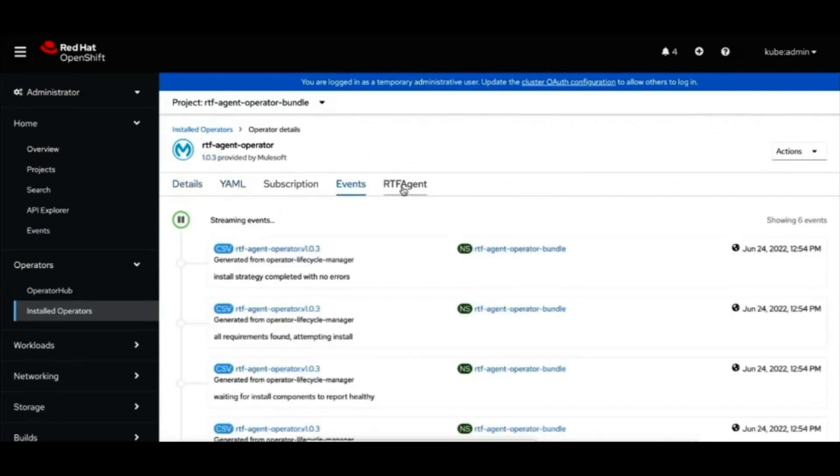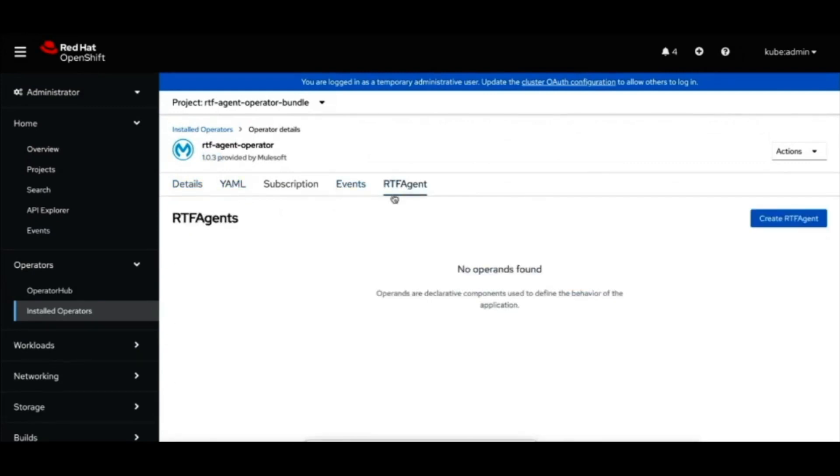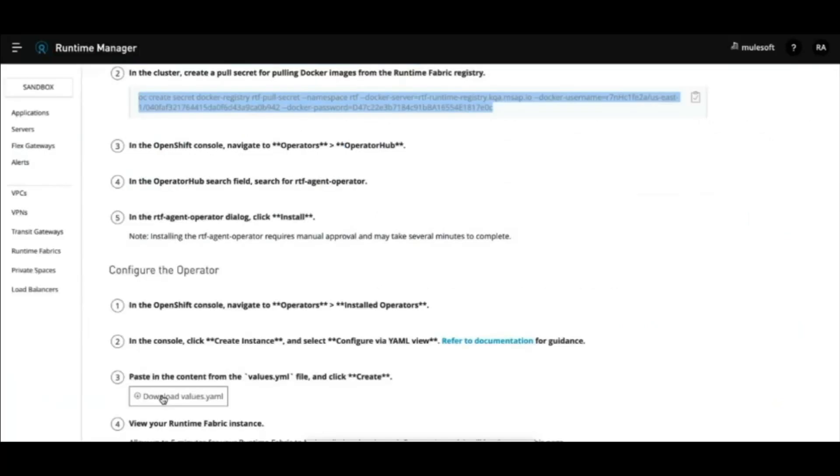Now you will create an operand of this operator, which is essentially the runtime fabric agent that runs in the specified namespace. An essential key development with this runtime fabric release is that fabric agent no longer requires cluster level admin permissions and it can be deployed at namespace level in a shared cluster.